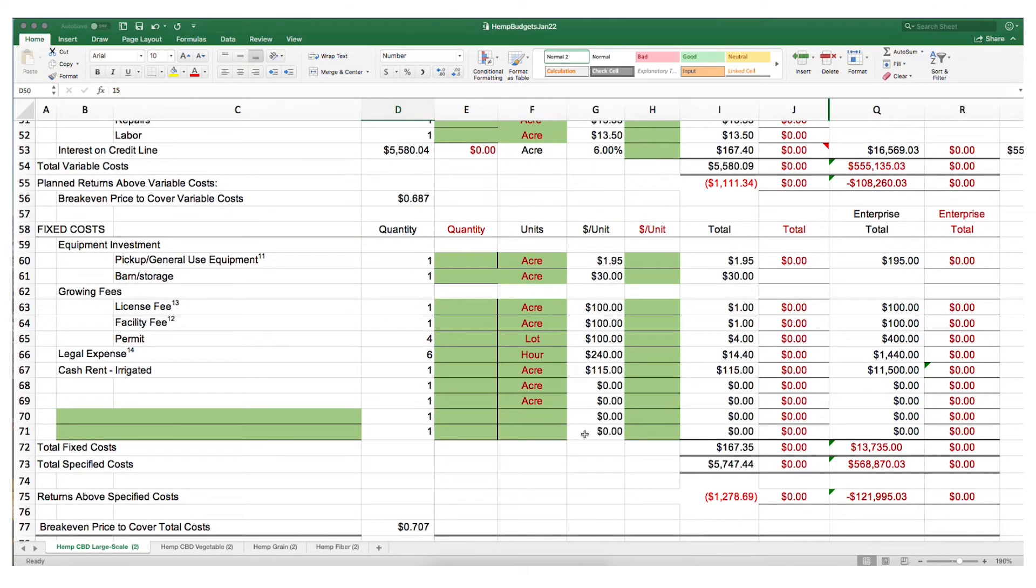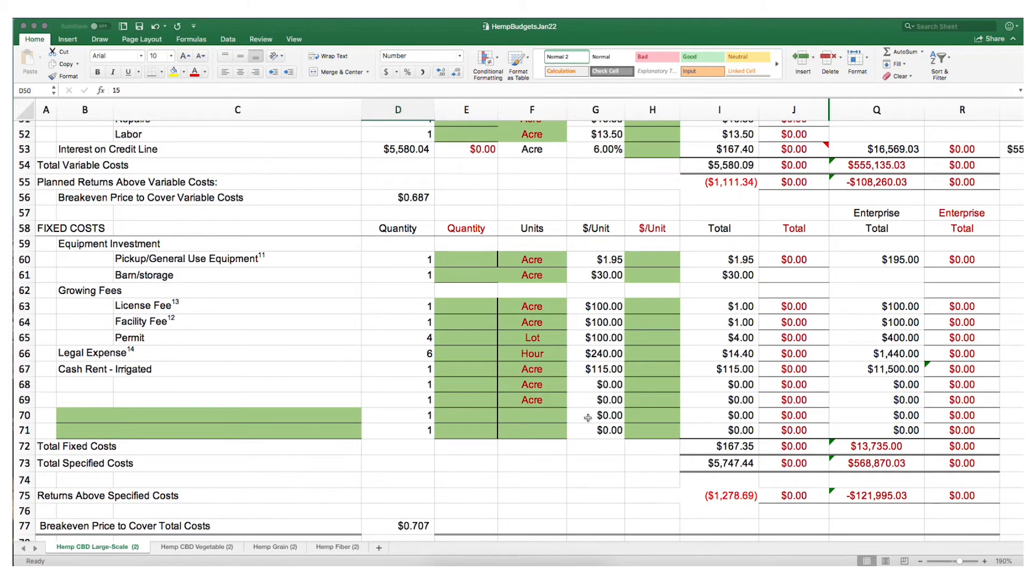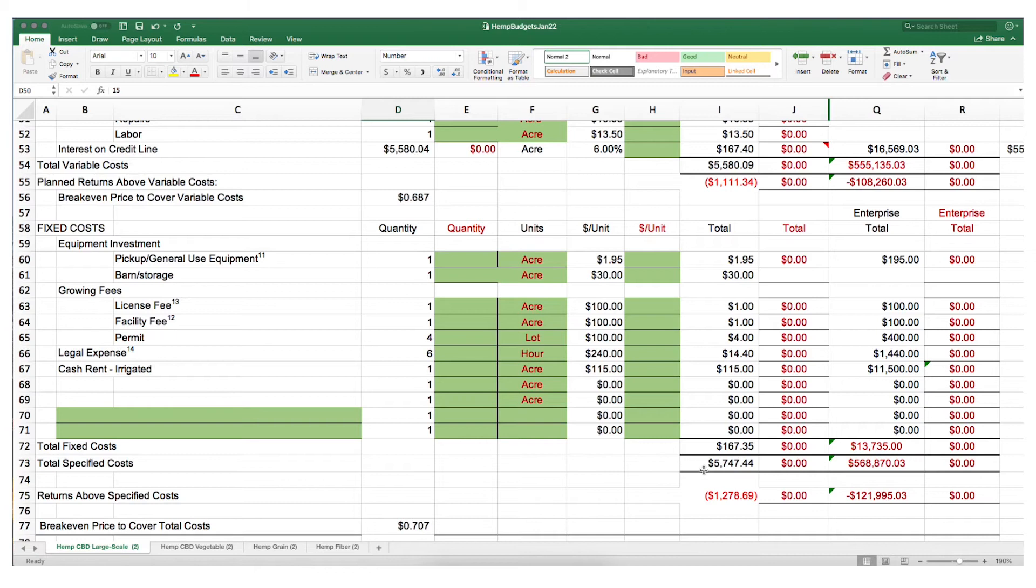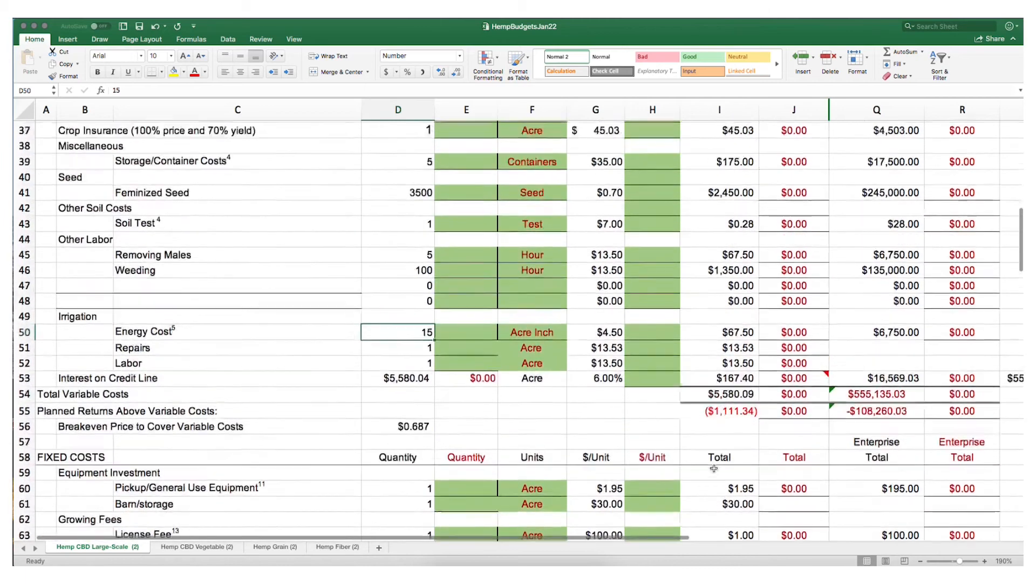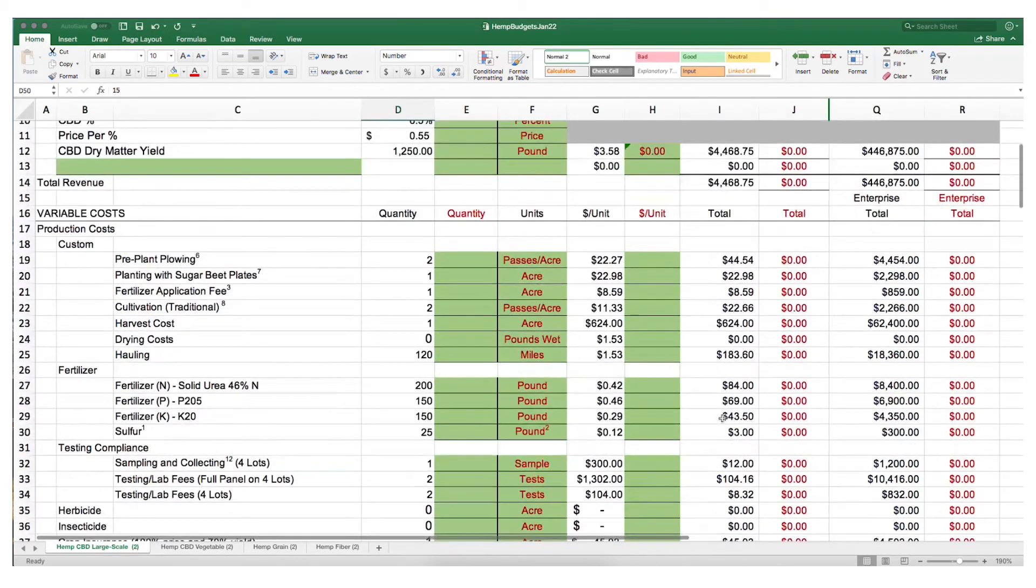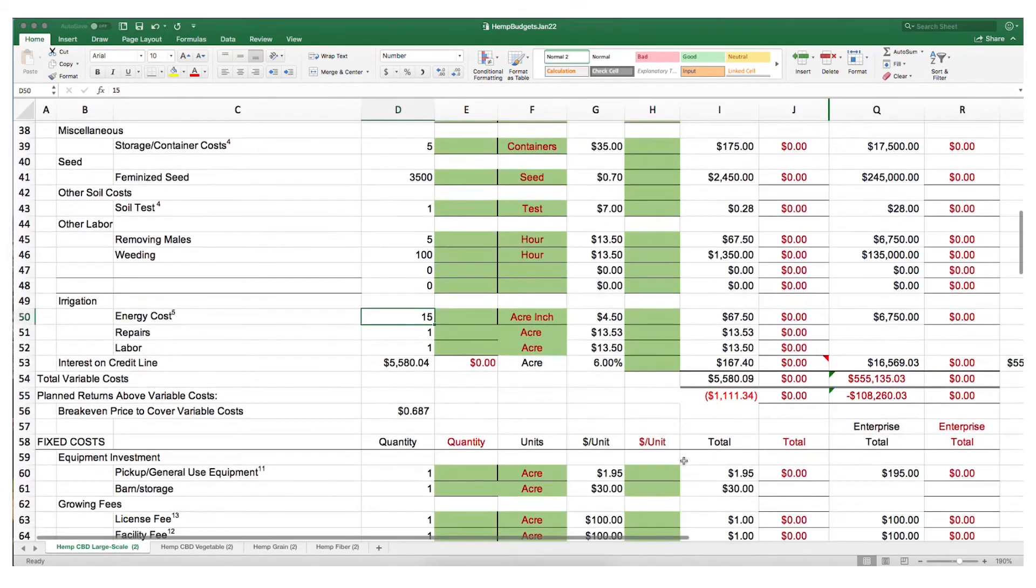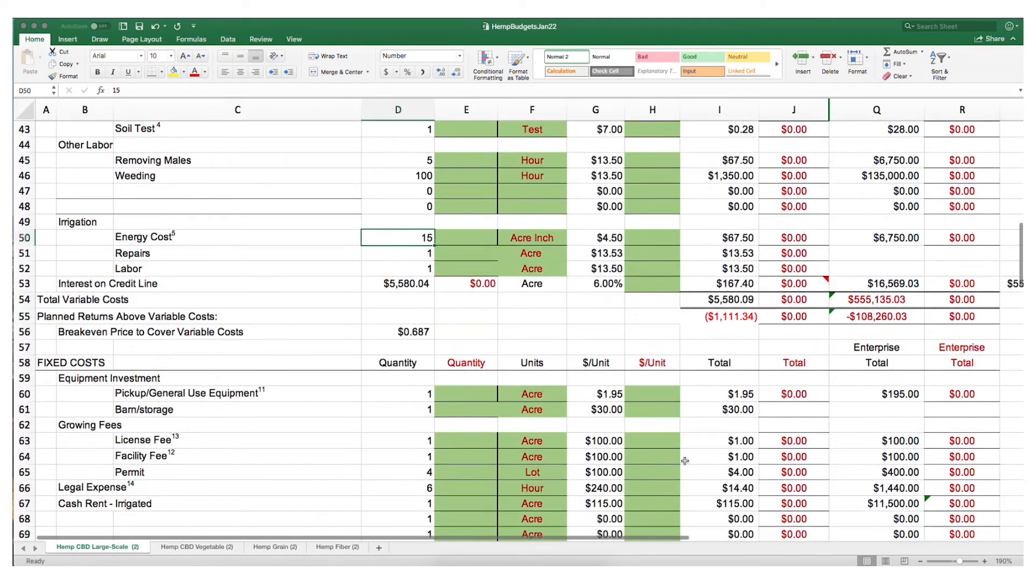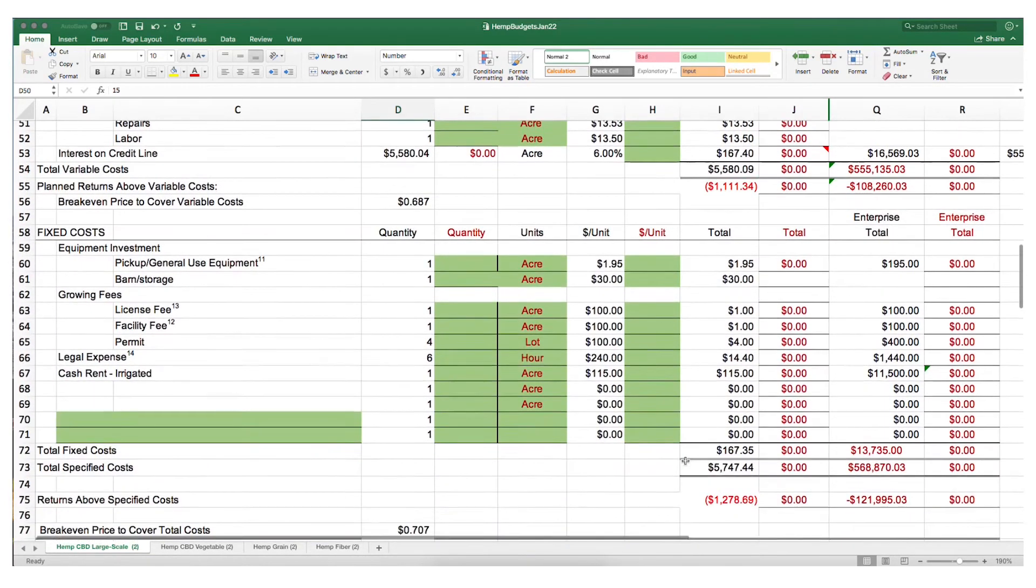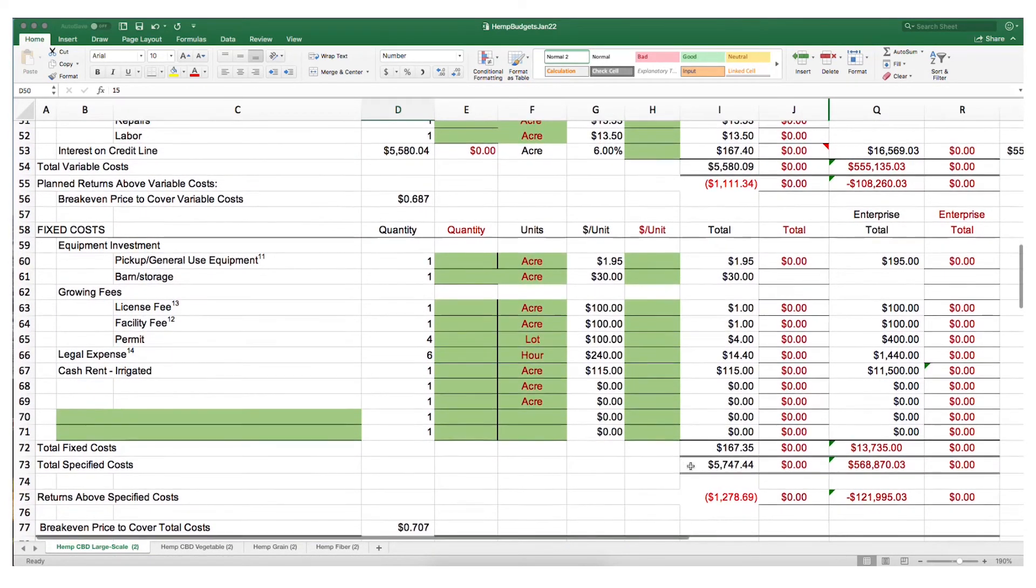In our current example, what we want to look at is the total specified costs for variable costs combined together with total fixed costs to amount to total specified costs, which are $5,747, against the revenue we discussed earlier of $4,468 an acre, which yields us a loss of approximately $1,278 an acre.